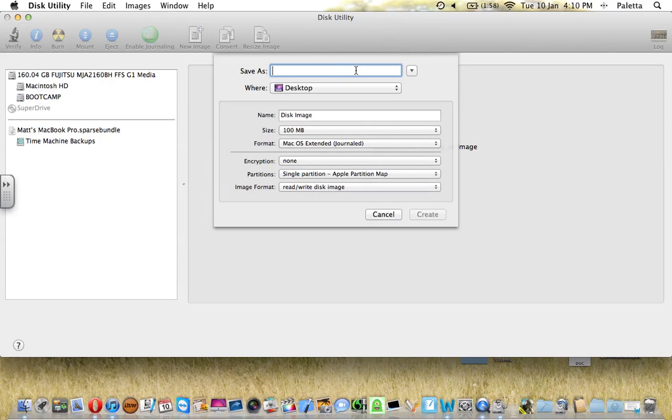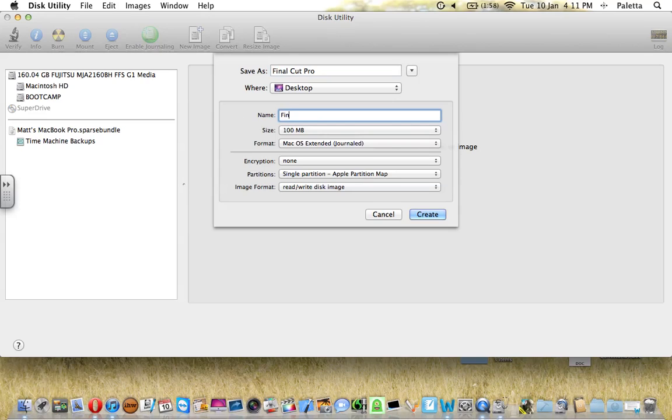This will pop down. For Save As, I'm going to call it Final Cut Pro. Name: Final Cut Pro.